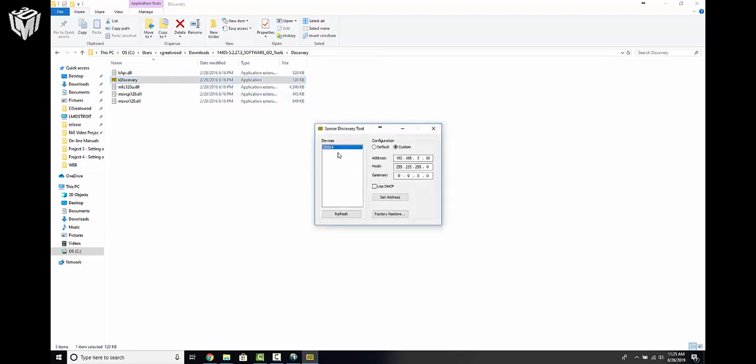That's the sensor I have connected. You can clearly see that the third octet has been changed as I expected it to be 192.168.1.10. It clearly is .2.10 here. So I'm going to change that back to what I expected it to be and click Set Address.